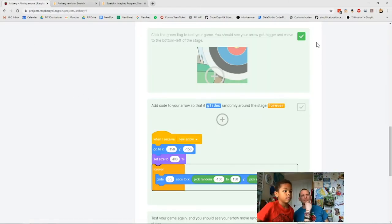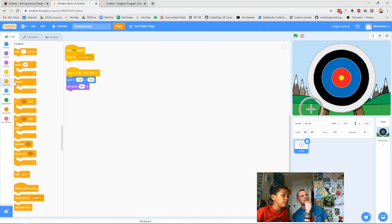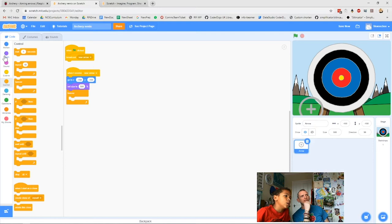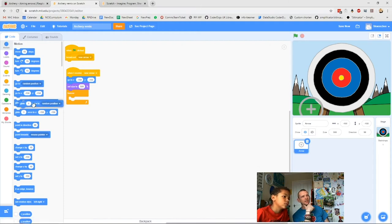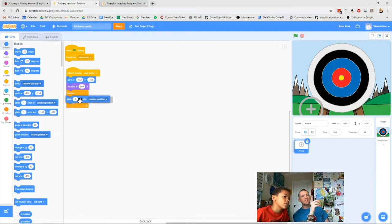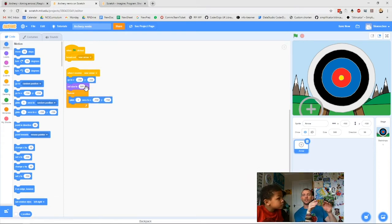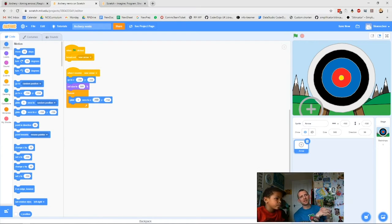Now we need to add the last two blocks. We need an orange 'forever' control block, and then a blue 'glide to' motion block. We use 'glide' rather than 'go to' so we can be more specific about where it goes. Random position might put it in the top corner which is too hard, so we need some green operator blocks for the random coordinates.